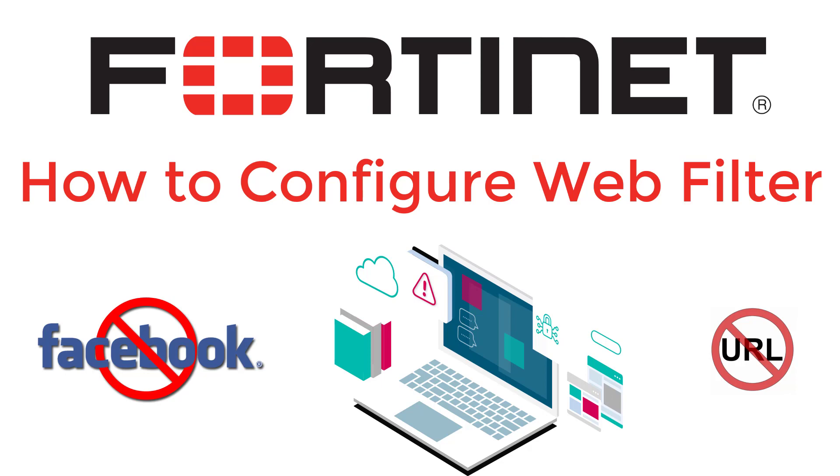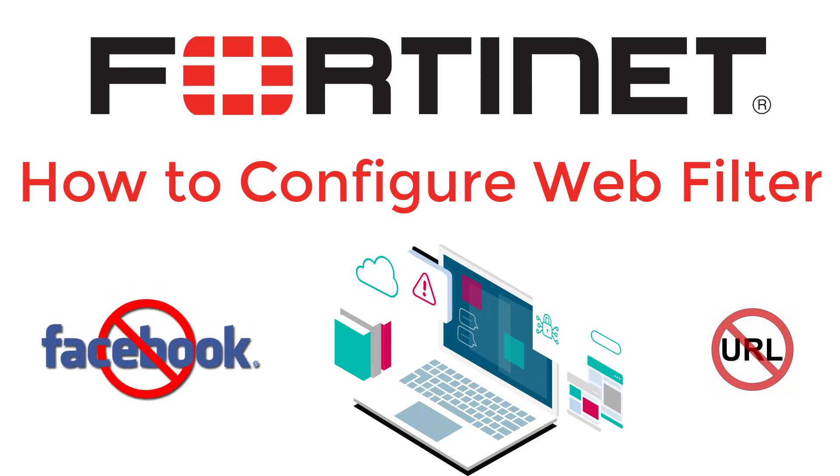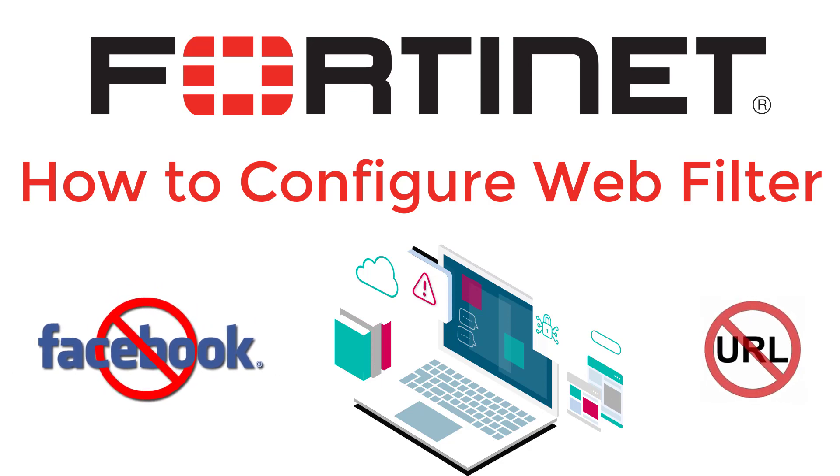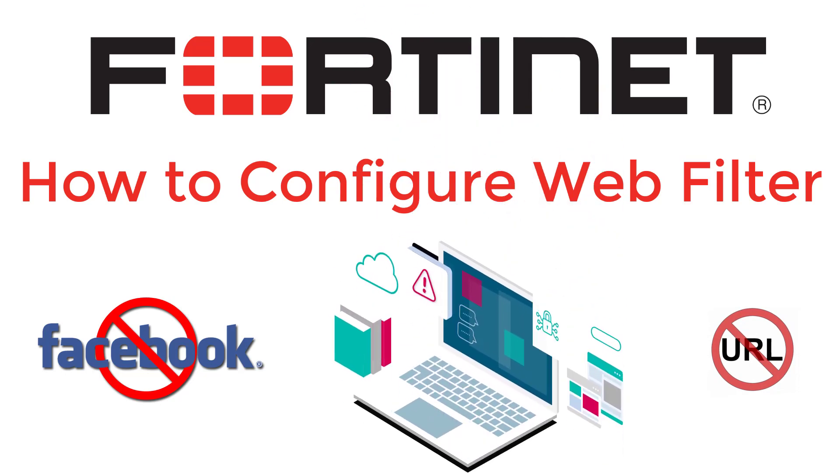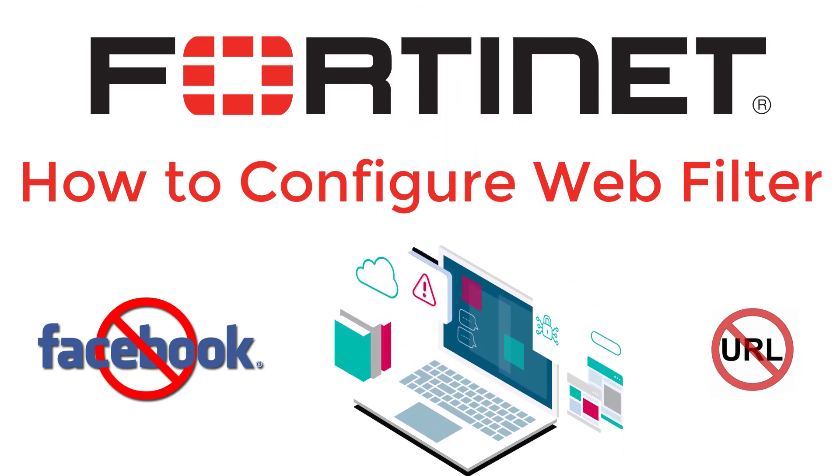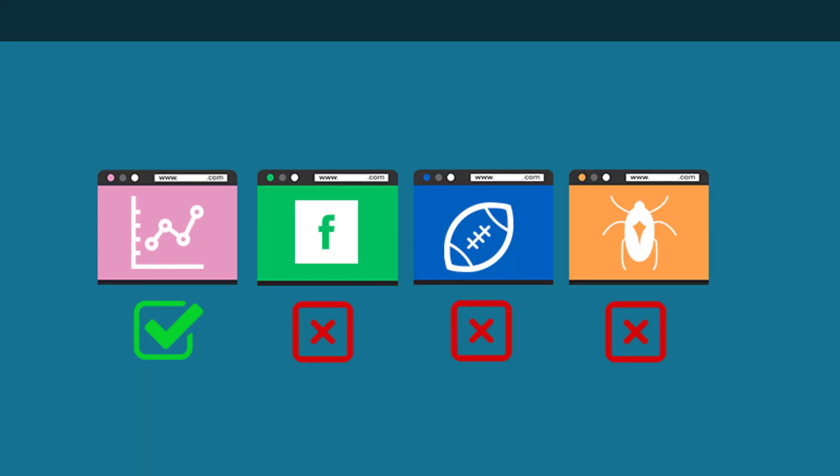Using FortiGate Firewall webfilter, we will block access to a specific website. To do this, we will create a static URL filter for the specific website. Also, we will use SSL Inspection to make sure that encrypted traffic to this specific website is blocked.